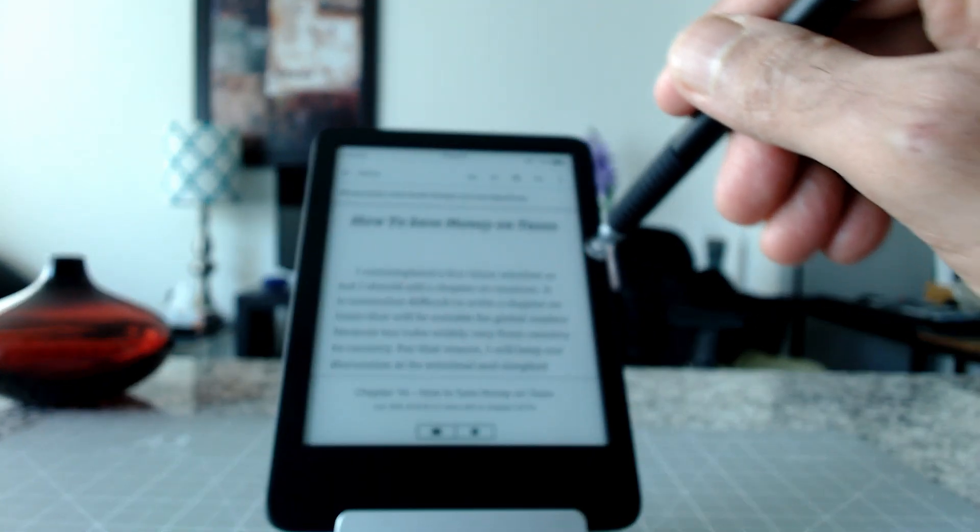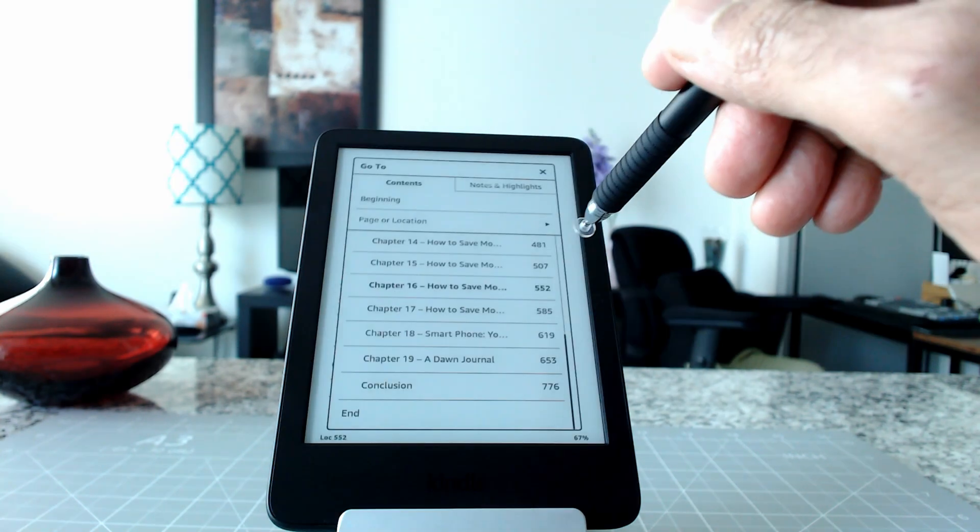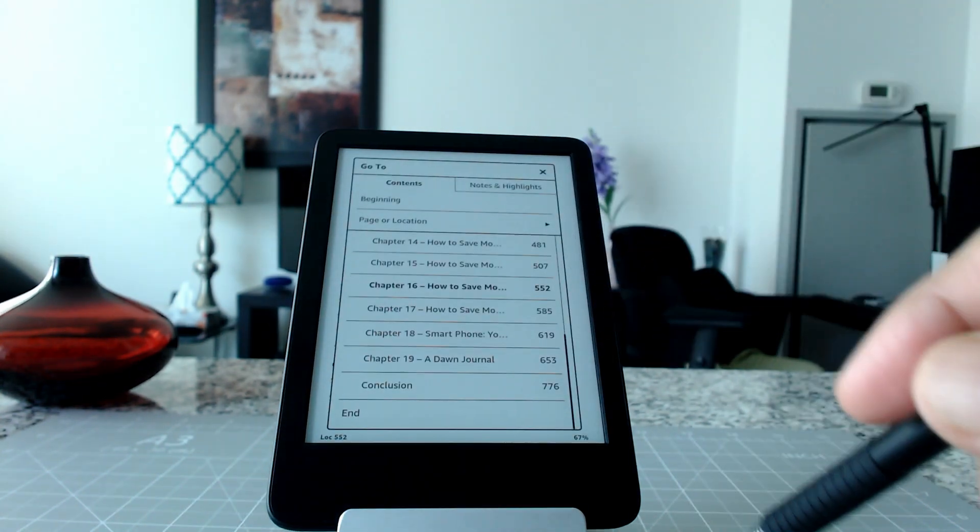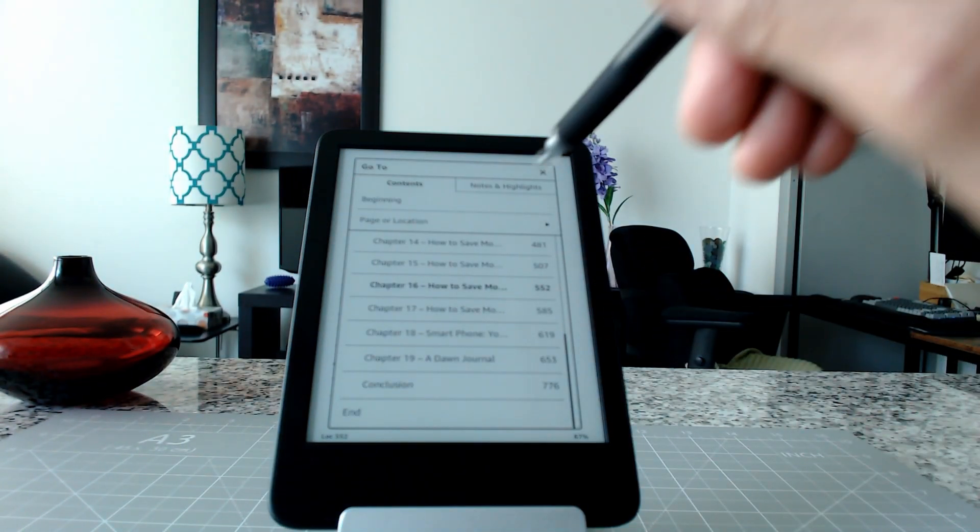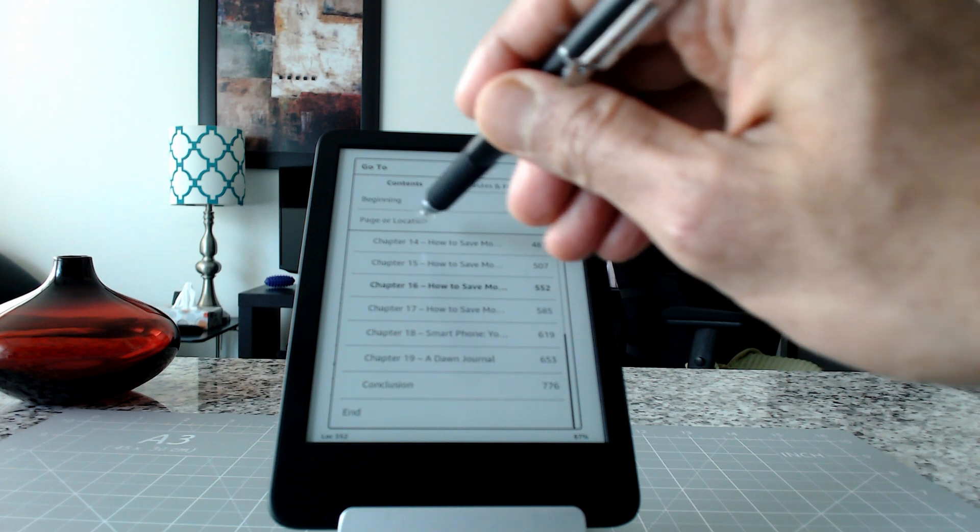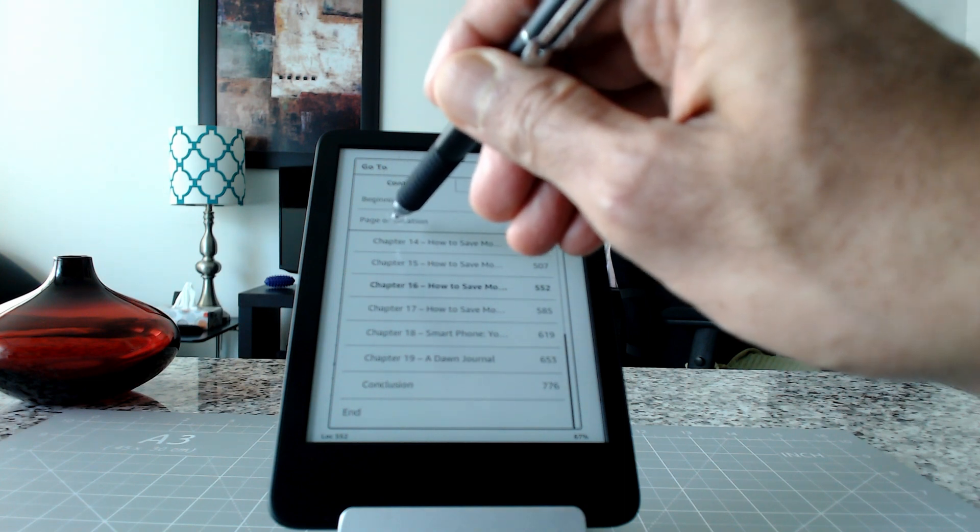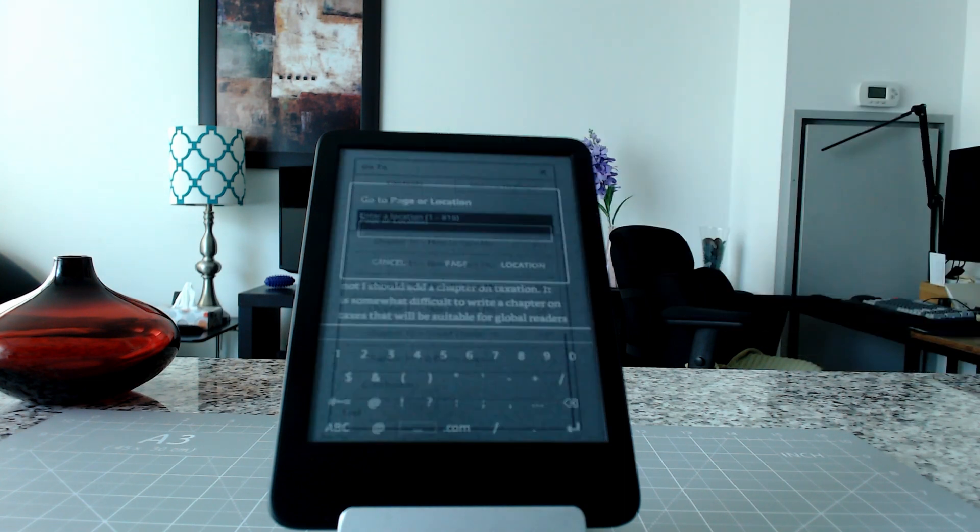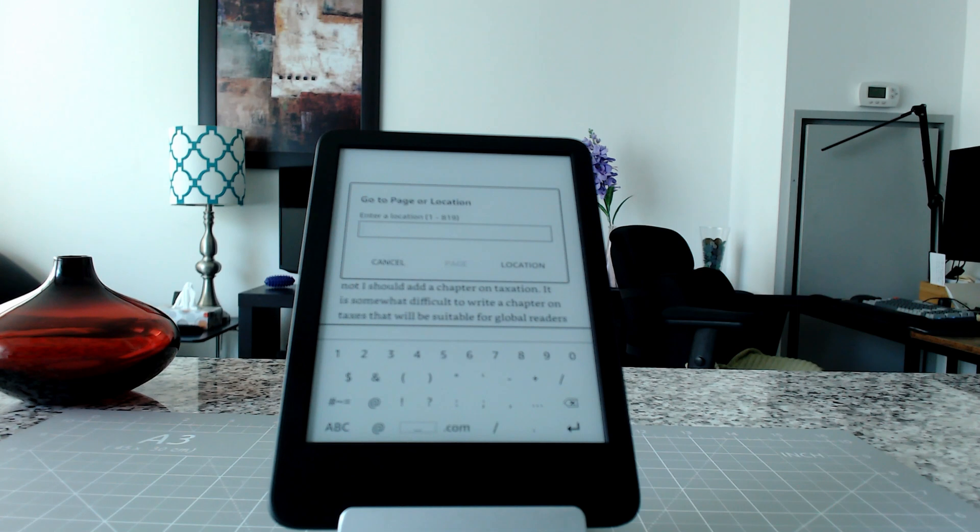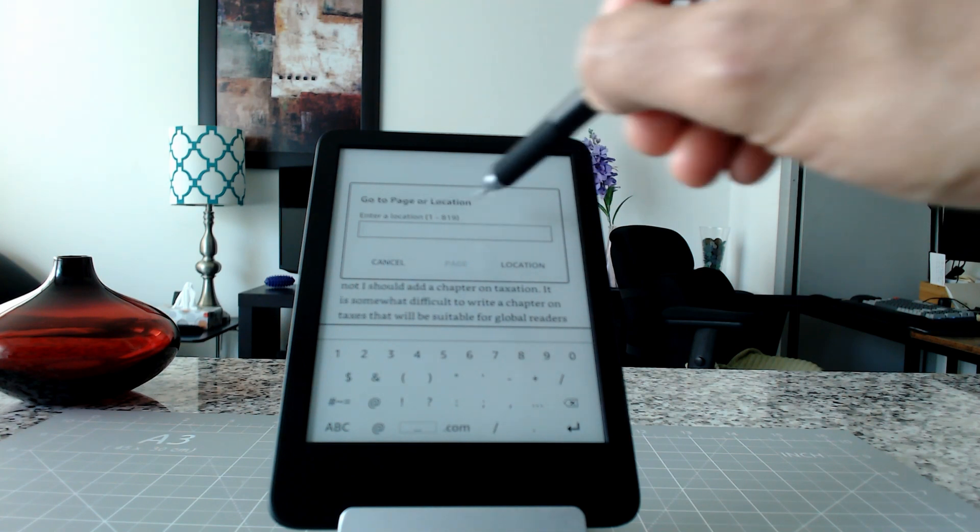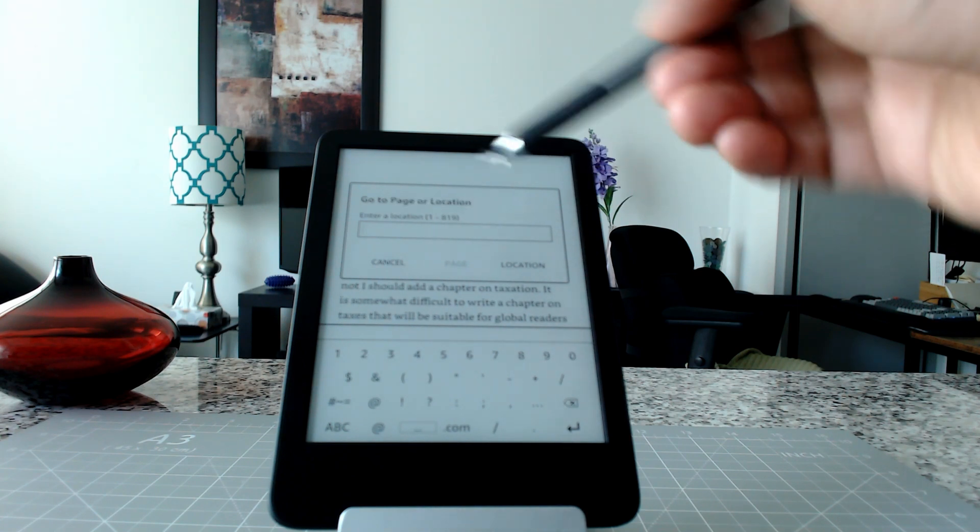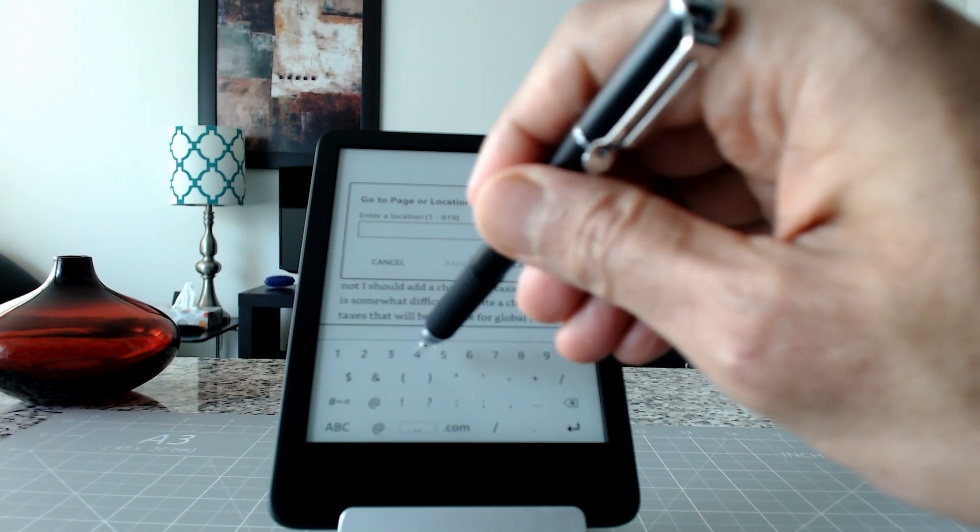If you'd like to go to a specific page, all you have to do is click here on Page or Location. If you click on here, it's asking you to enter a page number or a location number. So let's say if you enter...